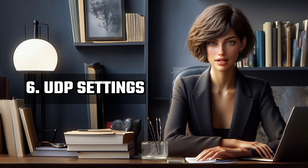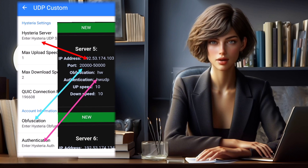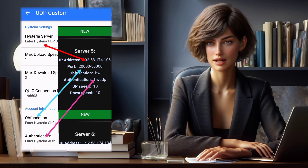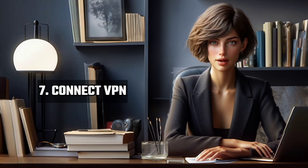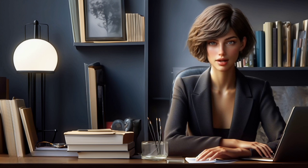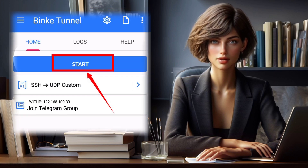Step 6: UDP Settings. This is a crucial step. Input the server details in the relative fields. If you're unsure about this, refer back to the video link provided below. Step 7: Connect VPN. After entering all the details, go back to the home screen and click on the Start button to establish the VPN connection.